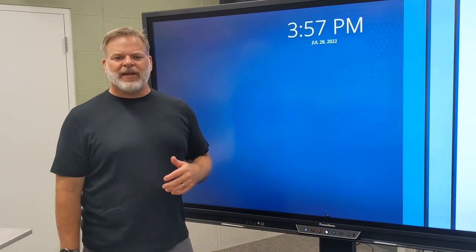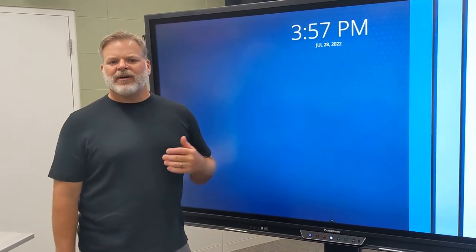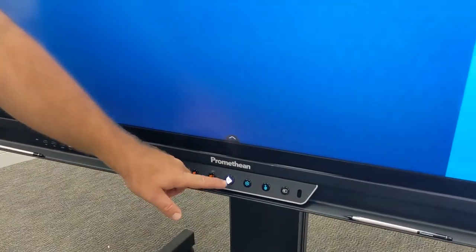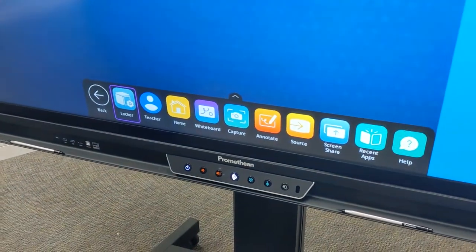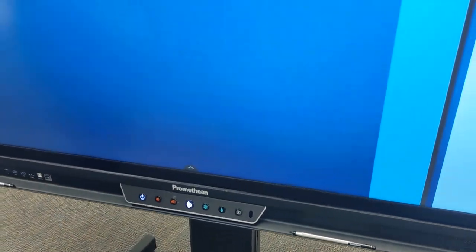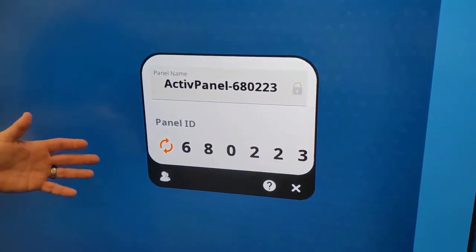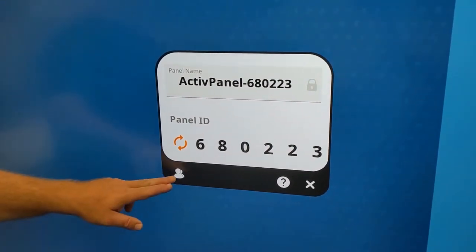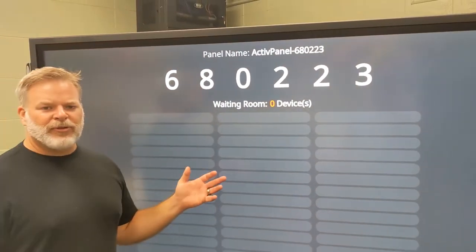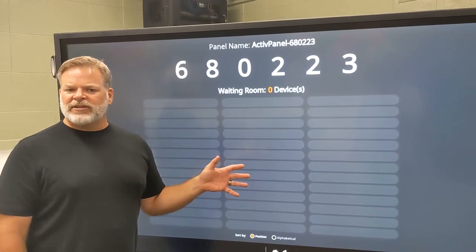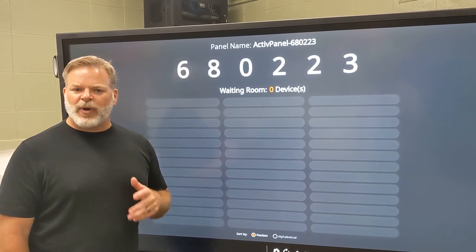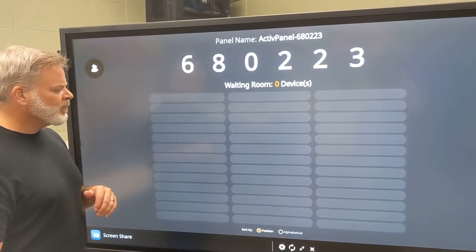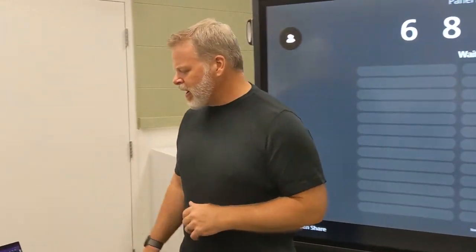Now let's take a look at how we can connect the Promethean to our staff devices in our classroom. To begin, we're going to click on the Promethean logo button which opens up our unified menu. Then we're going to go to screen share. That will open up a window with the name and ID of the panel. Then we can go to our waiting room where you'll see we can have up to 39 different devices. Again, not just the staff devices but your student devices as well, the Windows-based devices in your classroom.